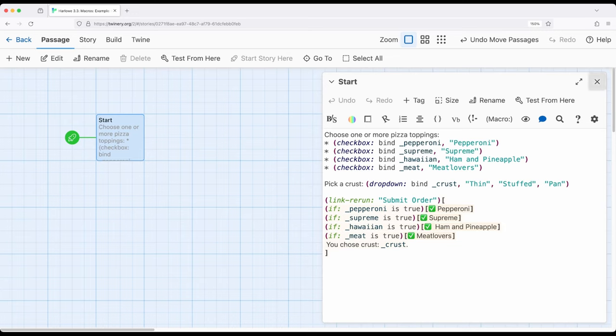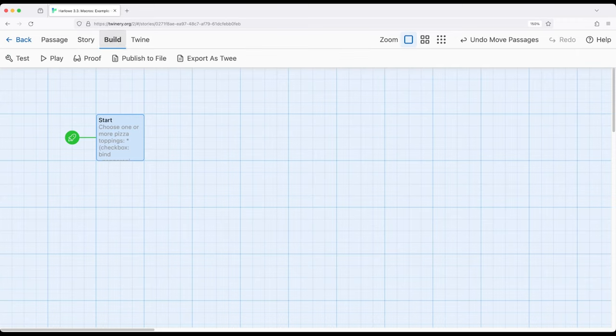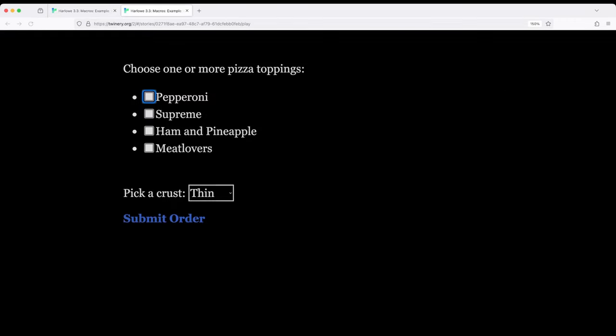So let's go ahead and start the story and then I'll review what's going on here. Notice we have a pretty simple presentation. We can choose one or more pizza toppings, potentially all of them, or some of them, or none of them.